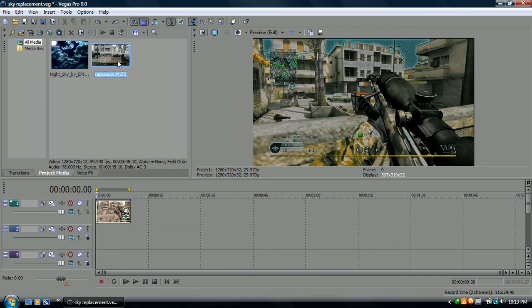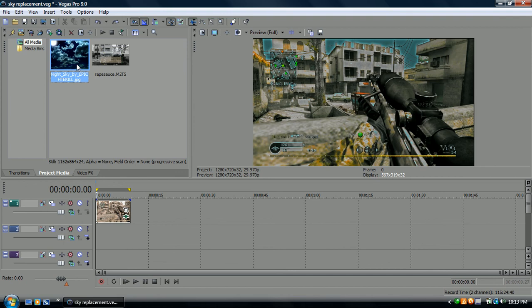So you want to get your clip, drag it into Vegas, get your sky that you want to use, make sure it's larger than the resolution that you recorded in, which mine's 1280 by 720. This is like 1980 by 1280, something like that.